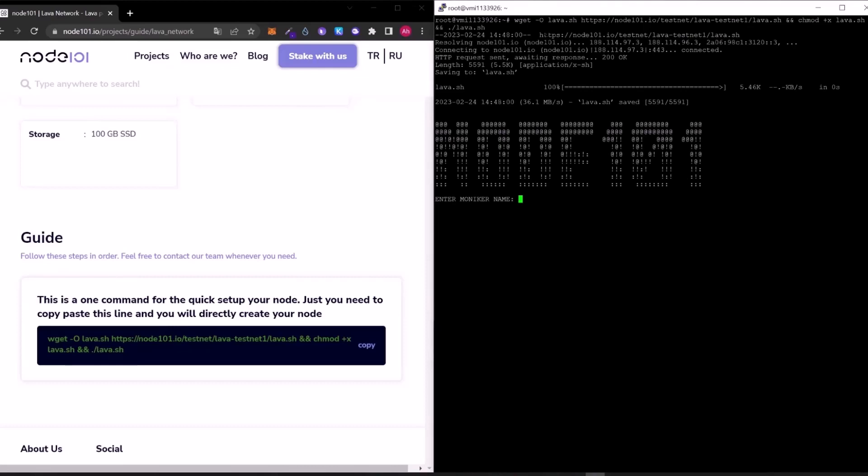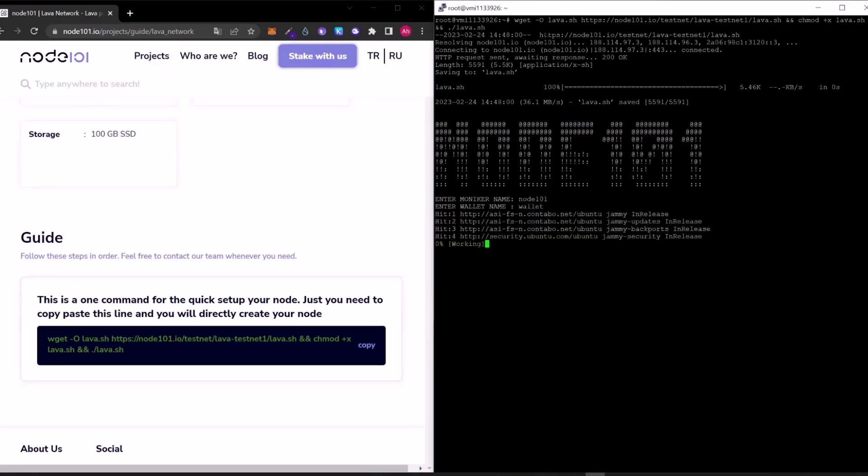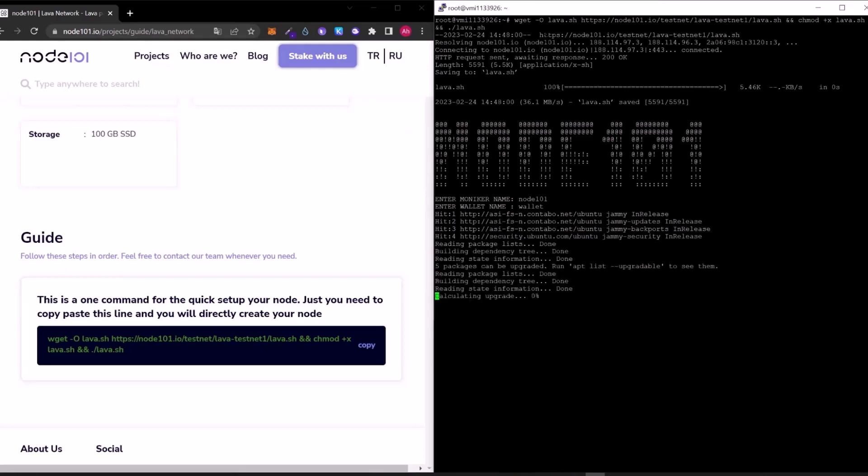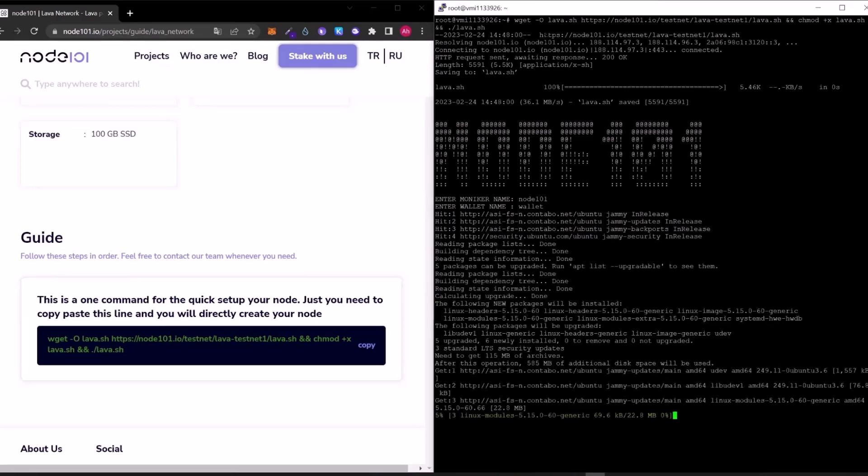It will ask for moniker name and wallet name. Now let's wait for the installation.